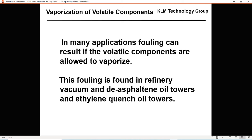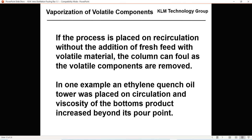In many applications, fouling can result if the volatile components — the light ends — are allowed to vaporize. This can occur in a refinery vacuum column, refinery atmospheric columns, and ethylene quench oil columns. If the process is placed on recirculation without addition of fresh feed, the column can foul as volatile materials are removed and you can end up with a very heavy slurry or solid components. In one example, an ethylene quench oil tower in Asia was placed on circulation and the viscosity of the bottoms product increased beyond its pour point — it went solid — though fortunately it only happened in the suction to the pumps, not in the tower itself.